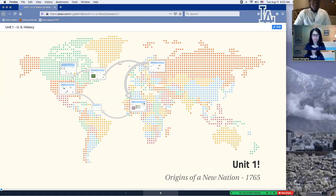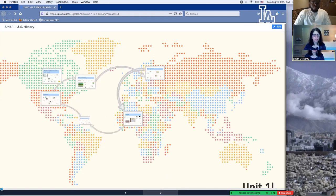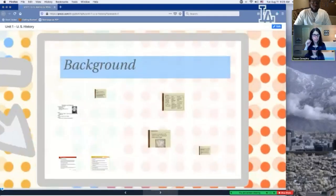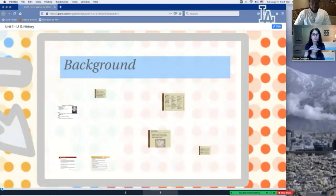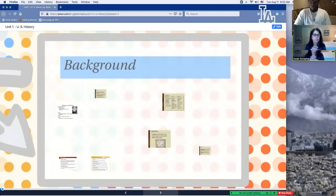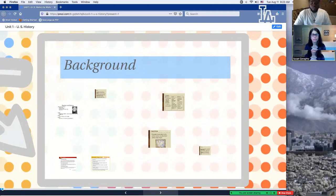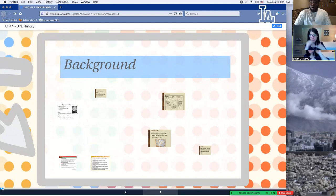The first thing we want to do is give you some background. This is more so a review of concepts you should have gotten in world history, but we just want to make sure you're clear so it makes more sense when we start getting into colonial America. The focus today is going to be all of colonial America as far as the development, and we'll talk about all 13 colonies.